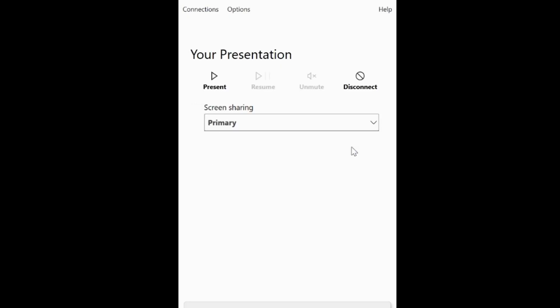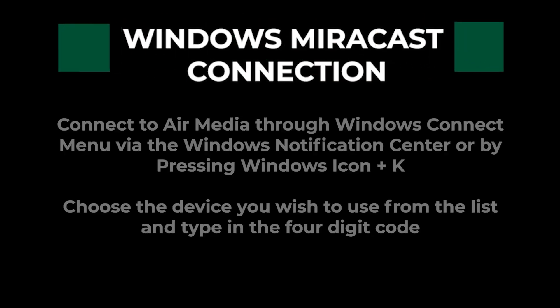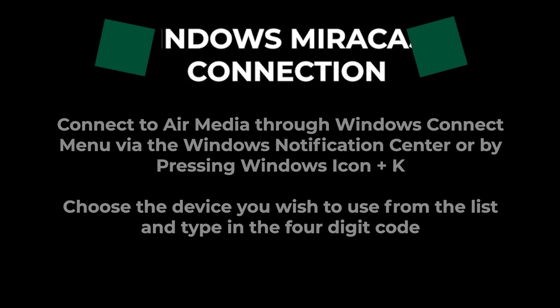To connect via Windows laptop, complete the previous steps. However, once connected, click Start to begin mirroring your device on the display. To use your Miracast Windows connection option, you can use the Windows Connect menu by pressing the Windows icon and K to display a list of devices. Choose the device you would like to use from the list.